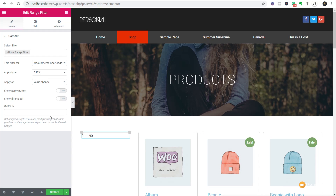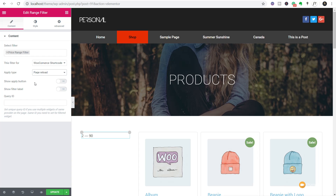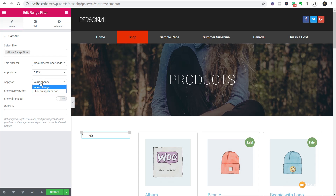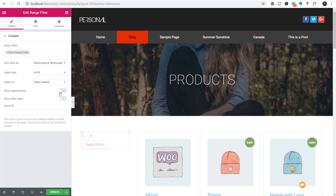We have a couple more options: how do we want to apply this filter? You can see we have Ajax and page reload. Ajax means your page's information will update without needing to refresh — generally the better option. You can also choose page reload if preferred. With Ajax selected, we then have "apply on value range" or "click on apply button." We'll leave it as value change, so moving the slider automatically filters the data. The Ajax approach doesn't really require a separate apply button.